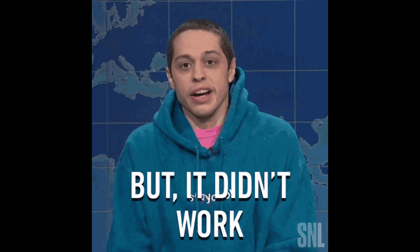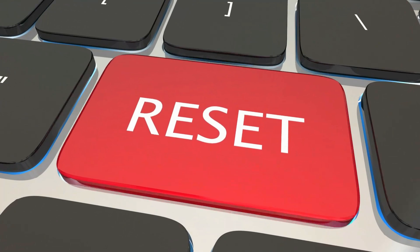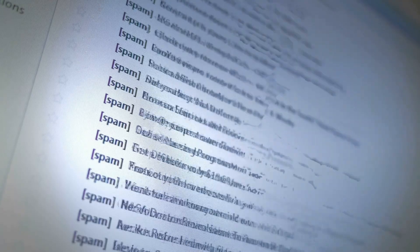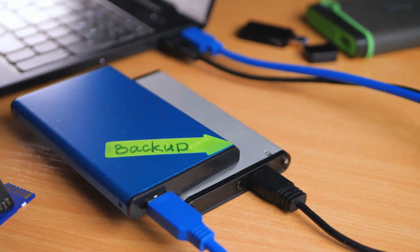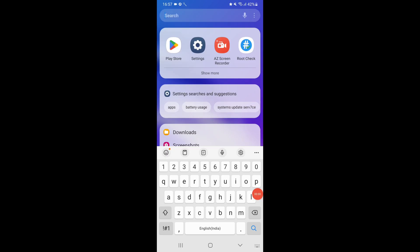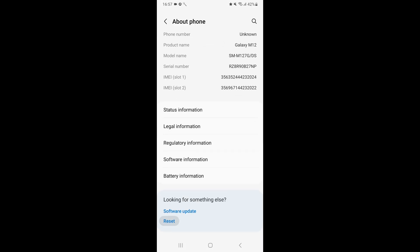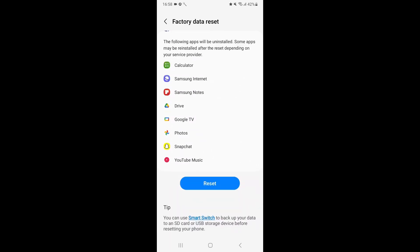If the first two methods don't work, a factory reset is your last line of defense. A factory reset will erase all data, including any hidden key loggers or malware. But before you reset your phone, make sure to back up your important files like photos, contacts, and notes. To do a factory reset, go to your phone's settings, find the reset option, and follow the prompts. Just remember, this will wipe everything off your phone, so make sure you have everything backed up before proceeding.